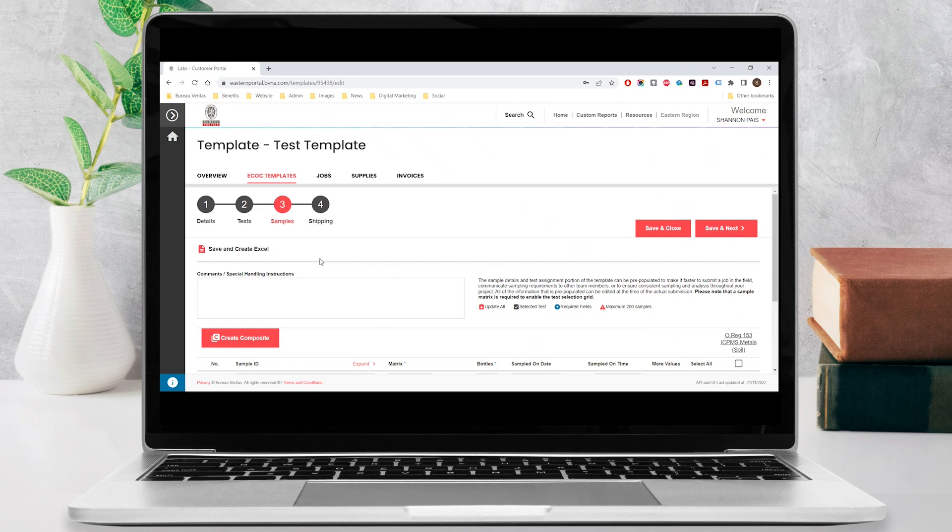Lastly, you can optionally enter in any special handling instructions in the text box under comments. Choose save and next to move to the next step.